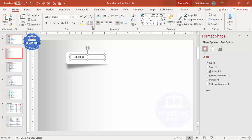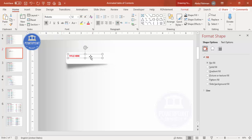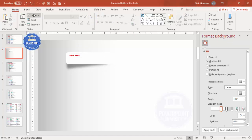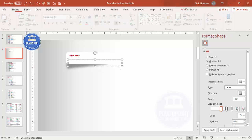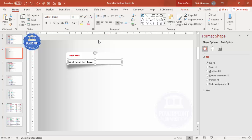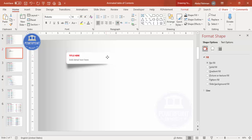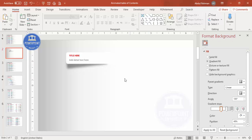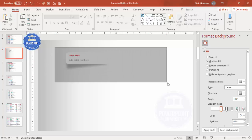Add a title text box — give it a red color and choose a good font like Roboto, making it bold. Then add some detailed text at the bottom: make it gray, reduce the font size, use the same font, and align it properly. If you want, you can group these two elements together.